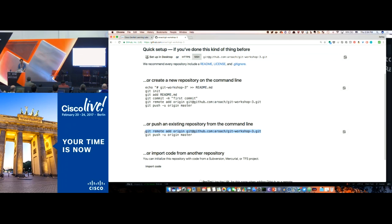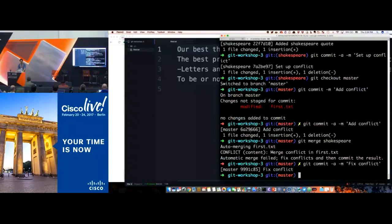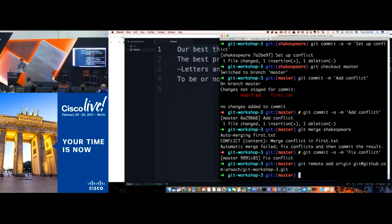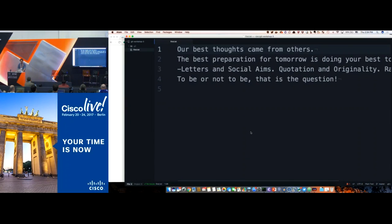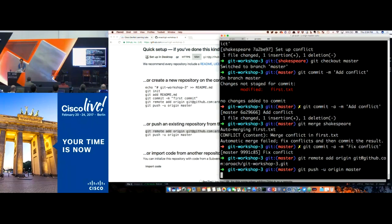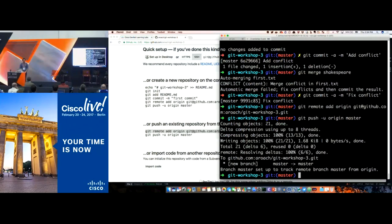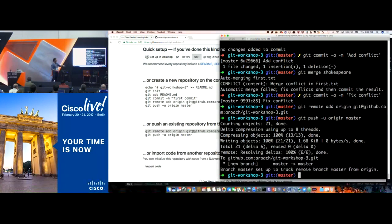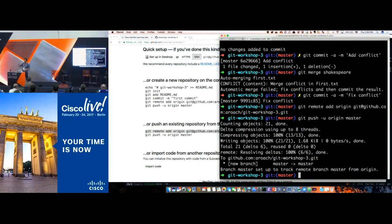I'm adding the remote — I have SSH set up so GitHub has my public key from my local workstation and I don't have to log in explicitly. Then we run "git push -u origin master". It succeeded — it did some compression, wrote the data across the wire to GitHub at aroach's repo, created a new branch, and we're now tracking the remote branch. If I do "git pull" over time and changes happen there, I'll get notified.